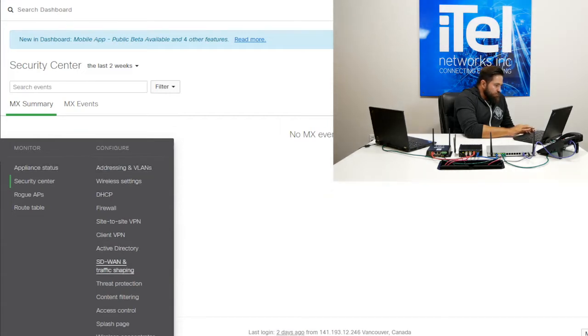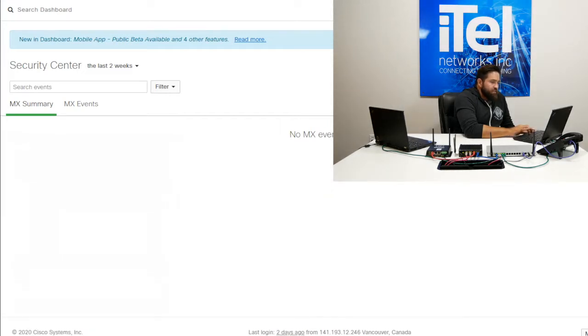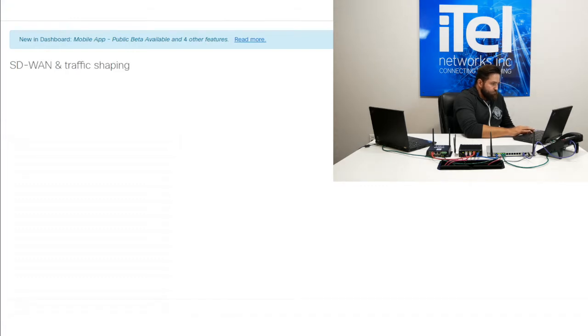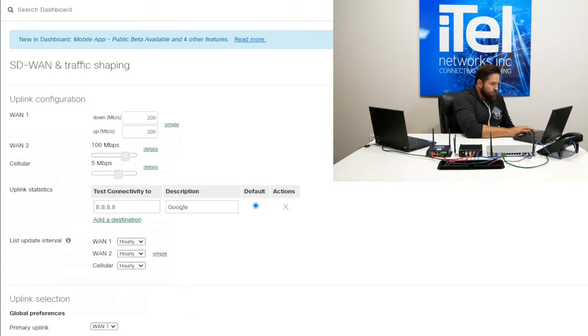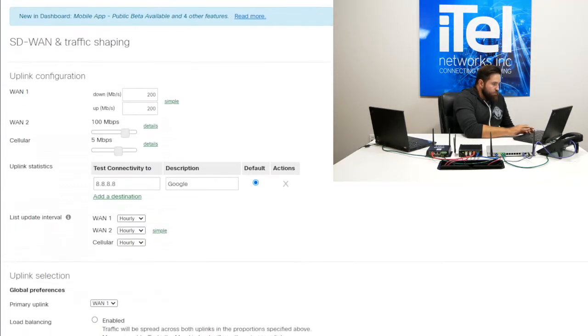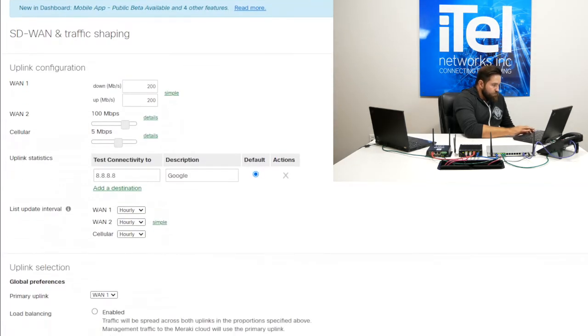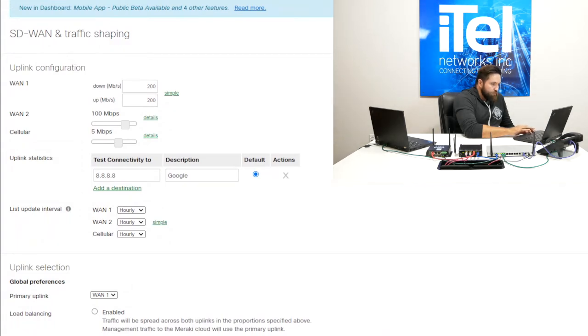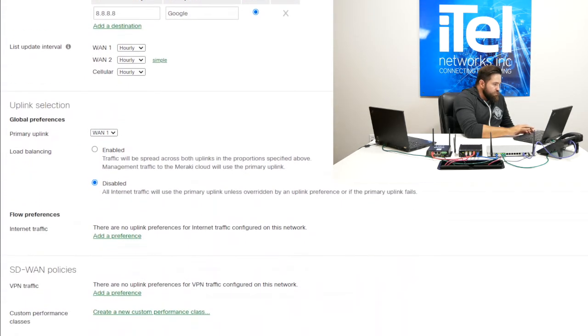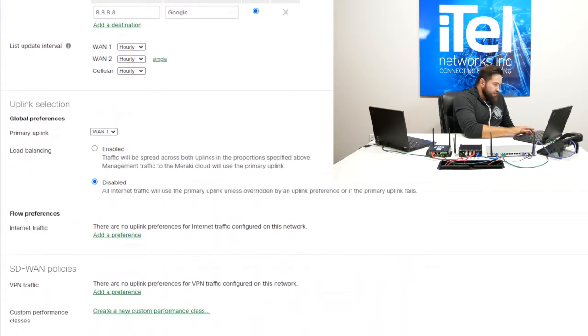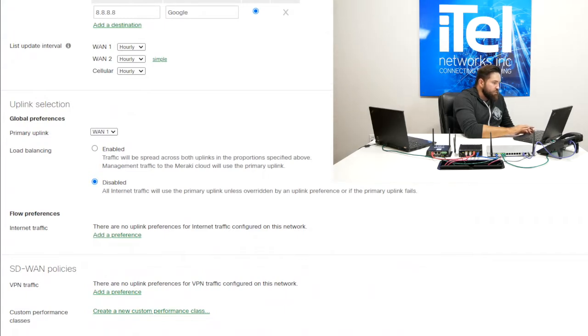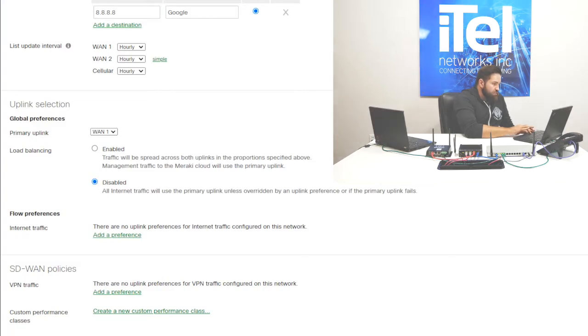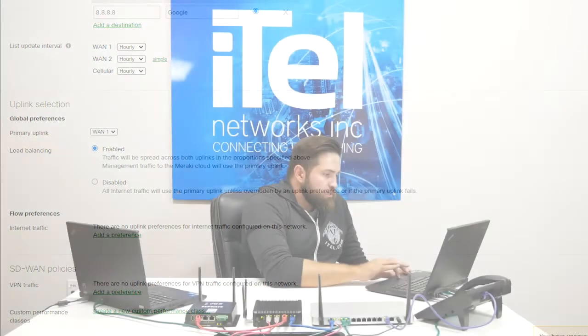Next, we'll dive into the SD-WAN and traffic shaping. So here we can see the speed of our current WAN 2, WAN 1 links. We can see how we're going to utilize those links. So right now we're set up to use a primary link and then fail our traffic. We can also tell it to load balance.